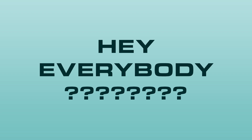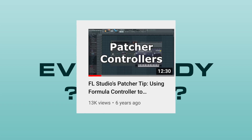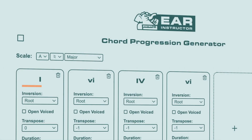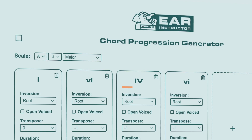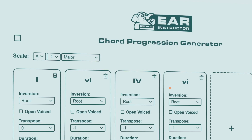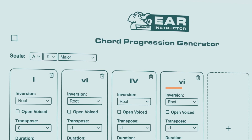Hey everybody, this is TheFourth here, and it's been a while. I'm starting to upload videos again. In this video I will be showing you how to use my free Chord Progression Generator.